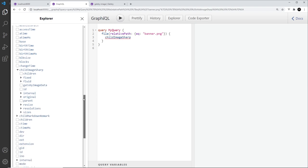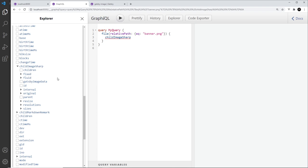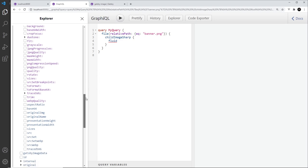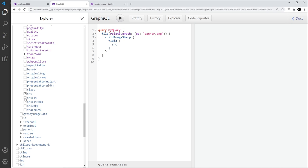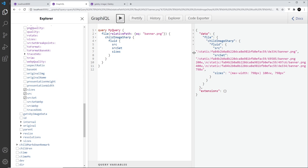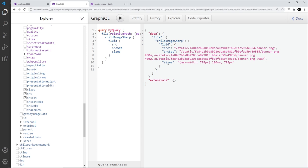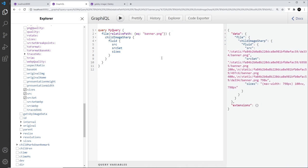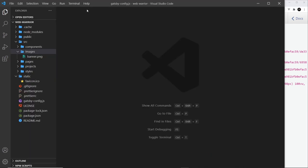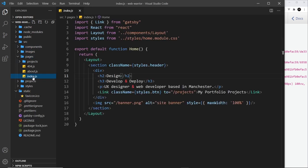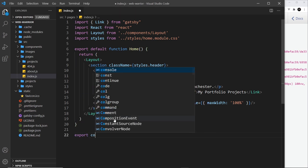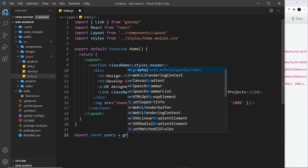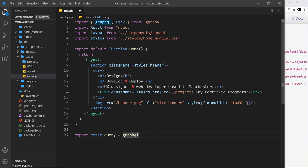Inside childImageSharp we have different properties — either 'fixed' for a non-responsive image or 'fluid' for responsive images with different sizes. We'll go with fluid and select properties like src, srcSet, and sizes. Running the query returns all that data. Now I'll grab this query and go to the home page, where at the bottom we'll export a const called query, set it equal to a GraphQL tagged template, and paste in the query, renaming it 'banner'.